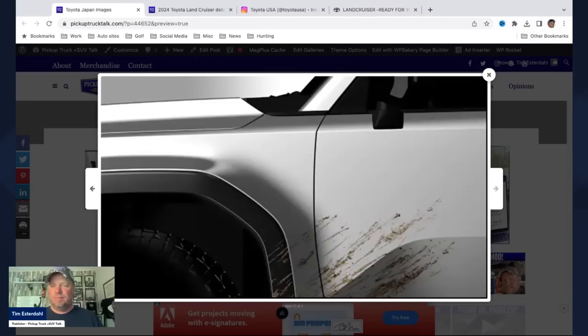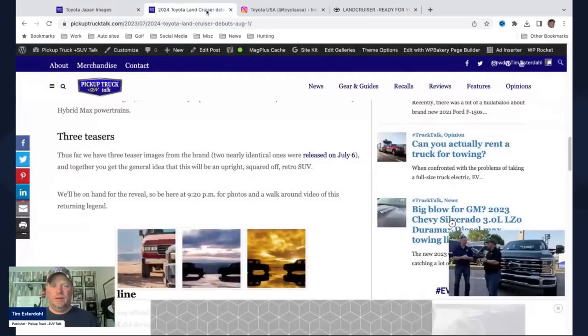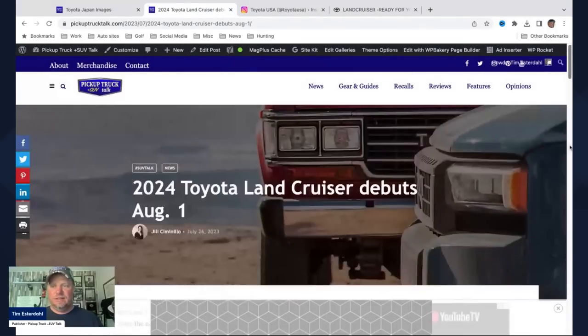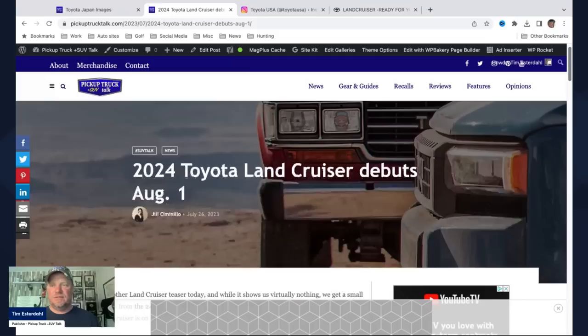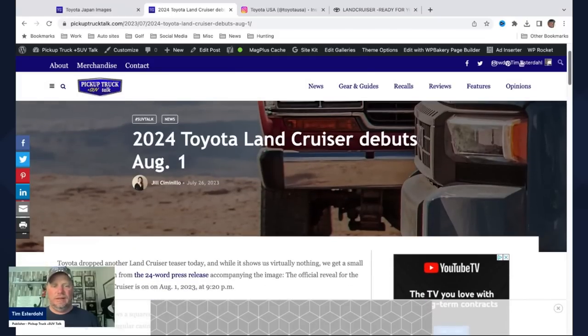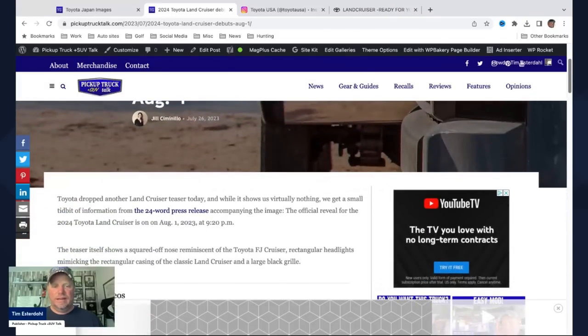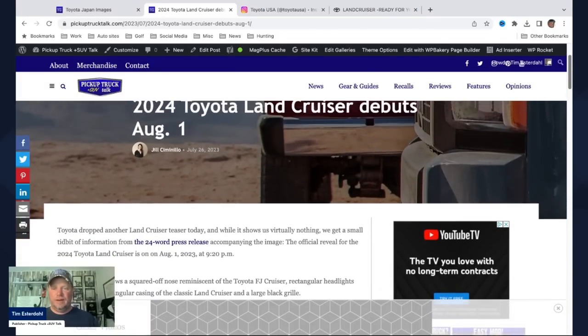It's Tim, Pickup Truck Plus SUV Talk, and you may have learned yesterday on our website that the Toyota Land Cruiser will debut on August 1st. It's a story that Jill Simenlow wrote, managing editor. She will be there August 1st for the reveal at 9:20 in the morning, or 9:20 p.m., and we'll see the whole new Land Cruiser.